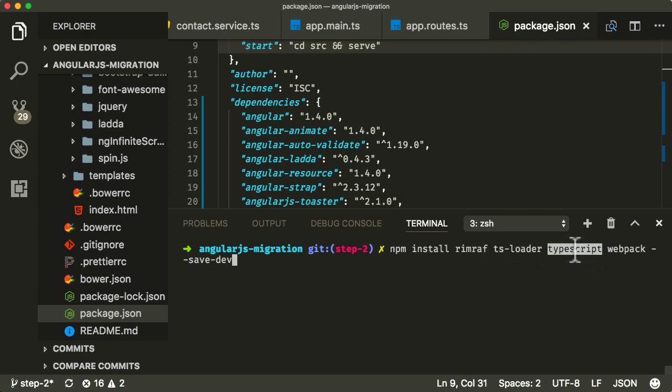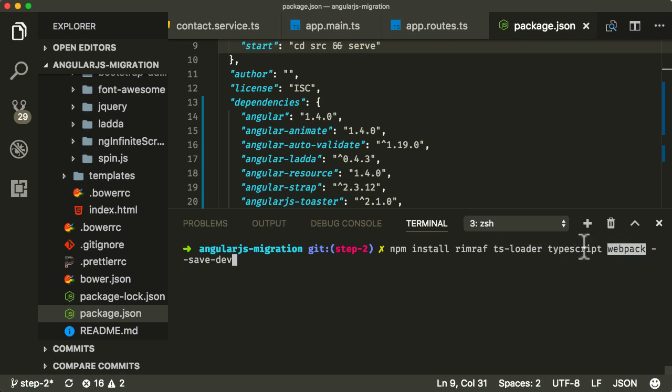I'm going to install TypeScript itself, and I'm also going to install Webpack, which is the bundler which we're going to use, which is going to run the TypeScript compiler, compile everything to JavaScript, and then bundle it all together into a single JavaScript file.